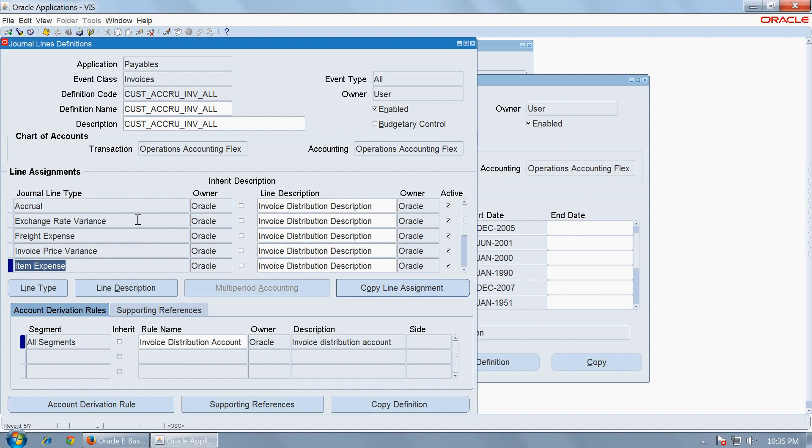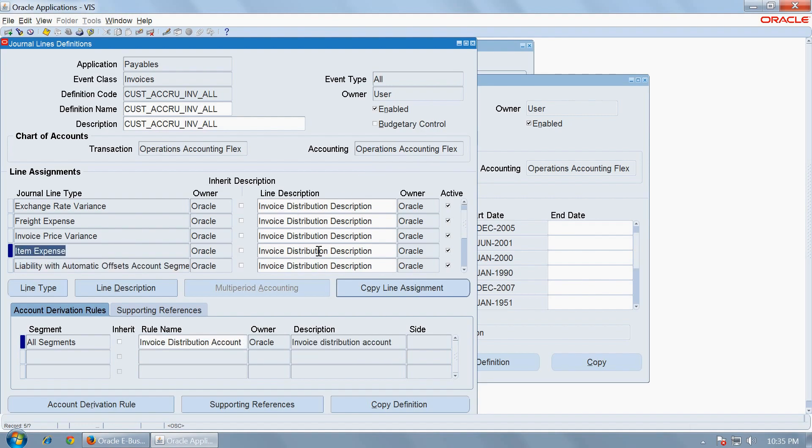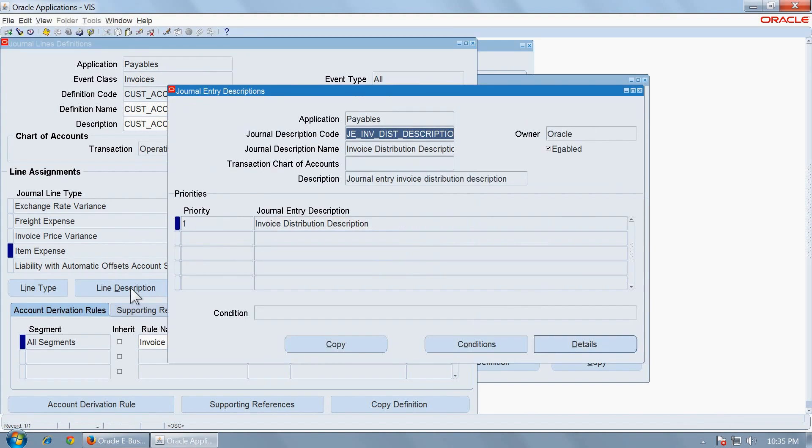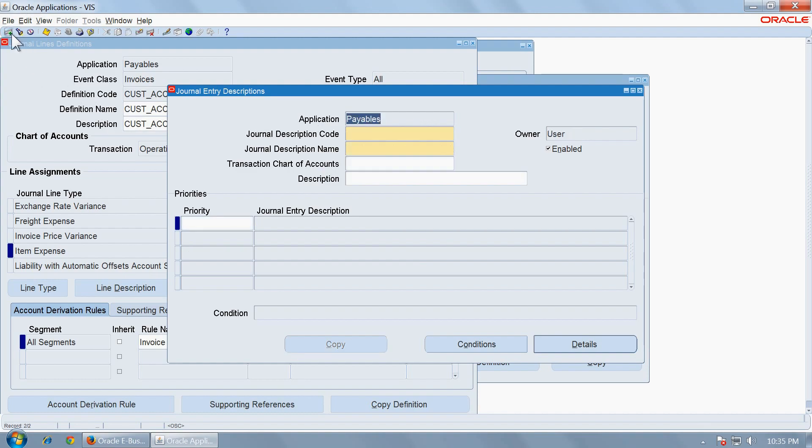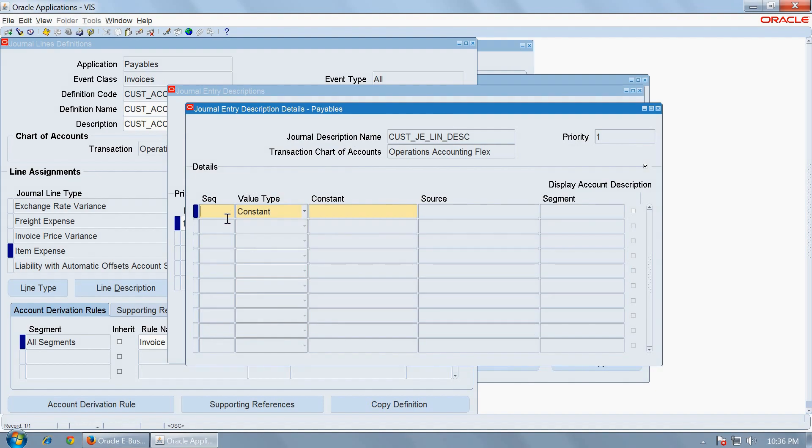Once you are done with this, you should make the modifications as you need. The journal line description used for the item expense journal line type is invoice distribution description. Let us open this and create a new one. Let us call it custom J line description.